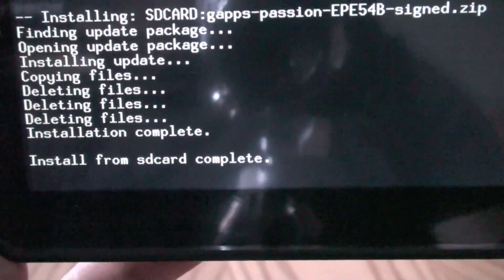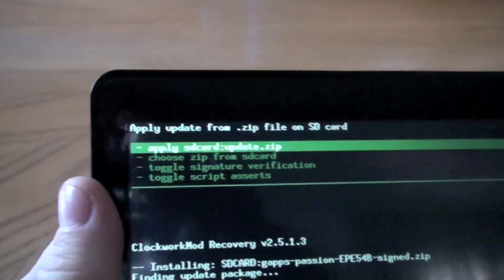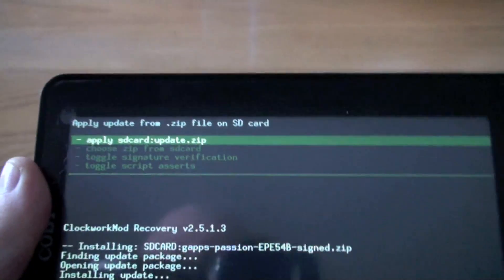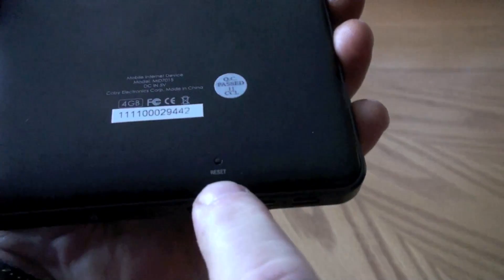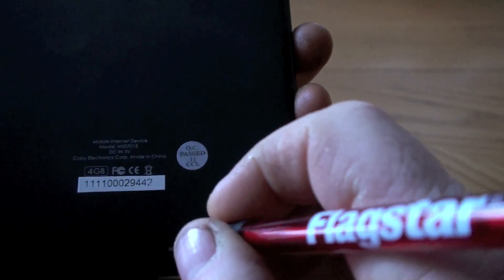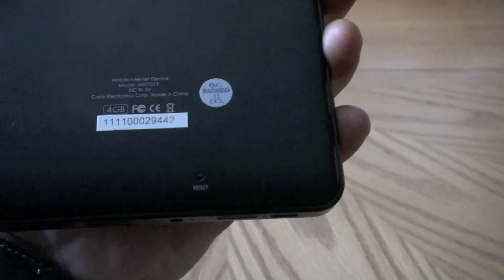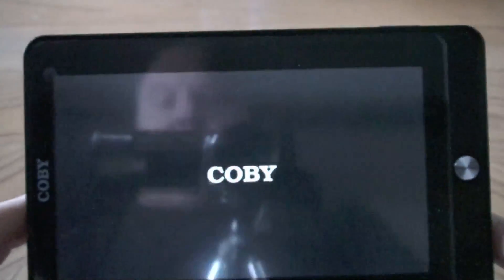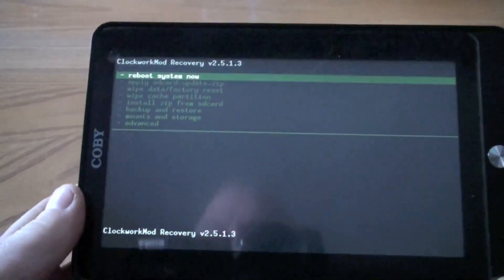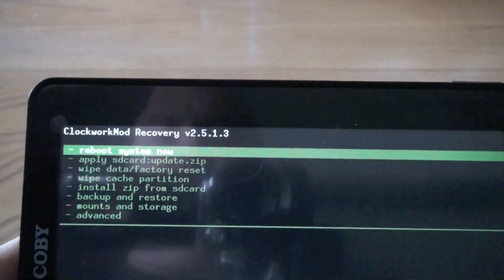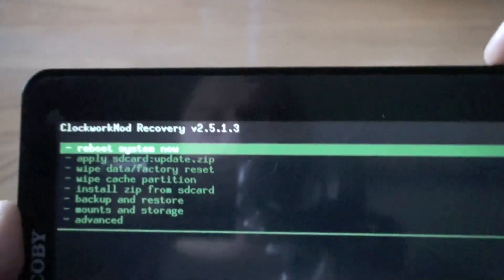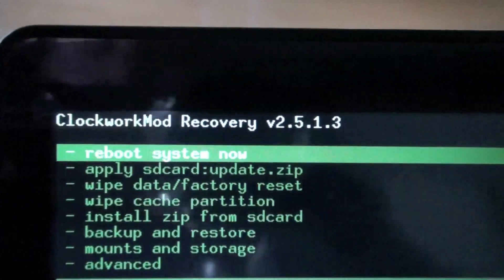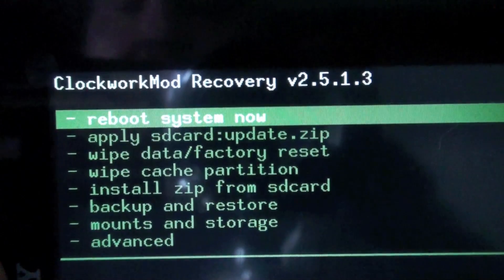It says Install from SD Card Complete. If the tablet ever locks up on you, flip it over and down at the bottom on the back there's a reset button. Take the tip of a pen and push in that little reset button — that will reset the tablet and bring it back up, right back into ClockworkMod where you were. Now it's no longer locked up and it should say Reboot System Now — pick that.